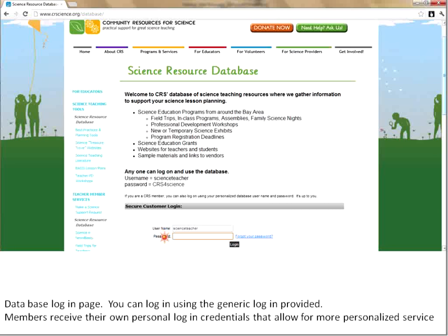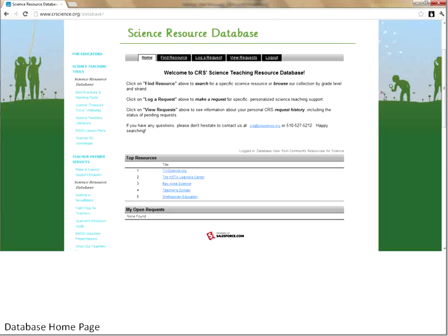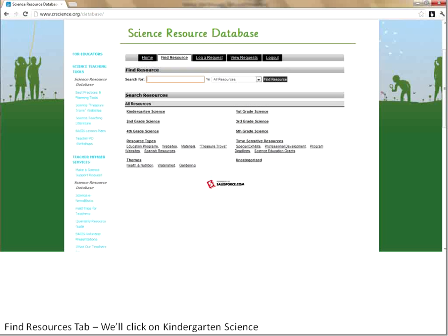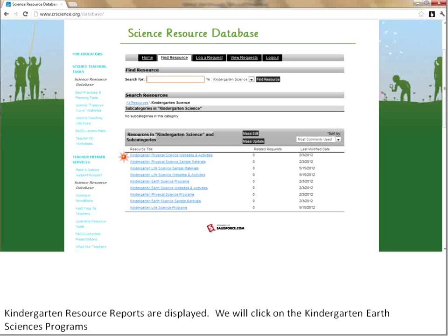Today I'll log in under my account. You can see what pops up — there's some general information about what you can find. We're going to go to the Find Resources tab. Here at the bottom section, there's a section for kindergarten, first grade, and second grade, and some different themes and some time-sensitive information. We're going to start in the kindergarten section. You'll see a list of different resources sorted by strand and by type of resource.